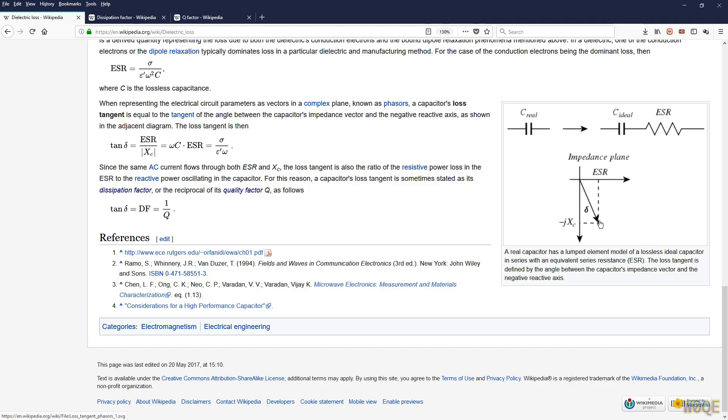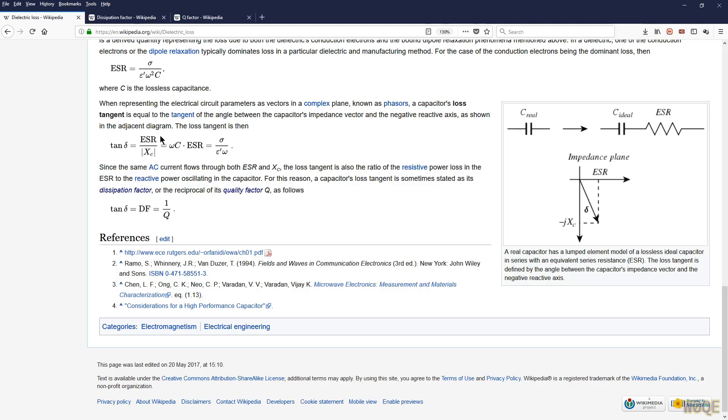The tangent of delta is equal to the opposite side, side opposite the angle, divided by the side adjacent to the angle. The side opposite the angle is the ESR, the equivalent series resistance in the part. And this magnitude right here is x sub c. And we divide those two and we get loss tangent, which is tangent of delta. It's ESR over xc. And the magnitude of the reactance is always positive. So that's the definition of loss tangent, and what it's trying to tell us is how far have we deviated away from the vertical axis.